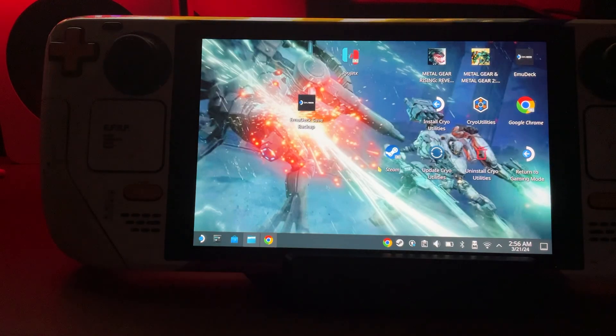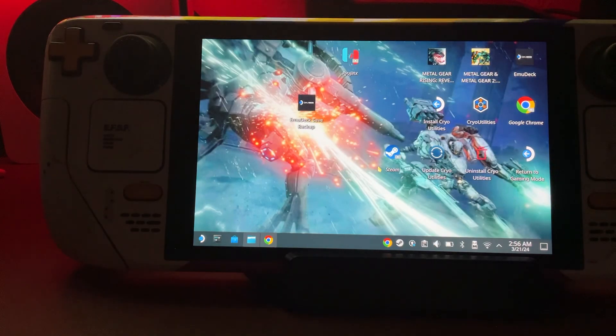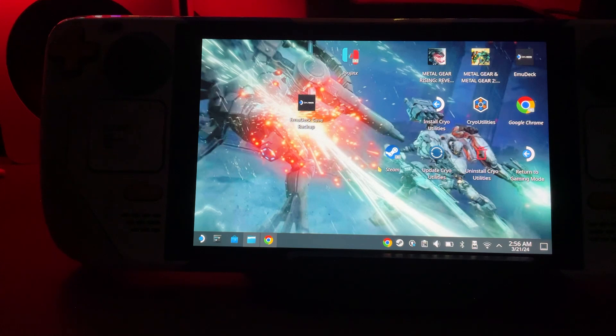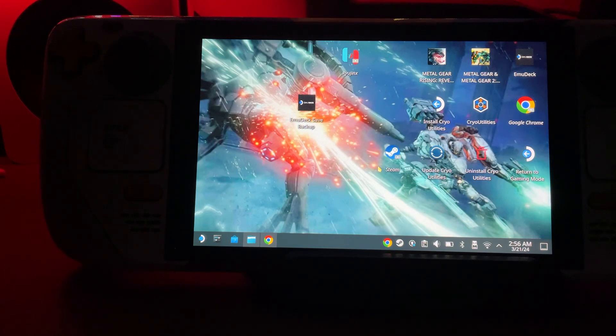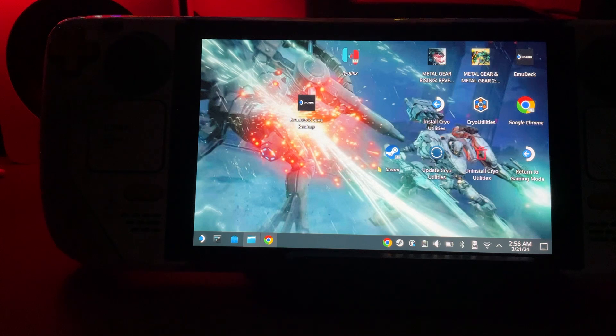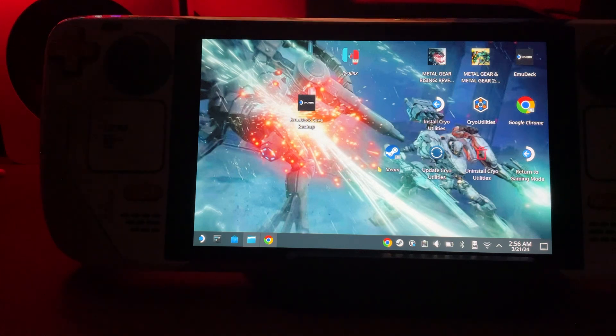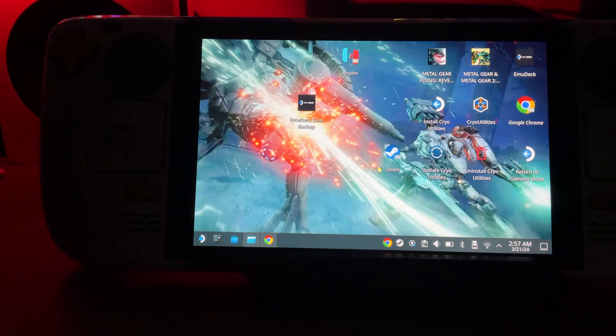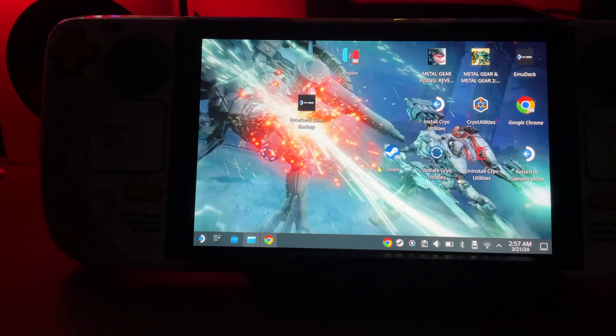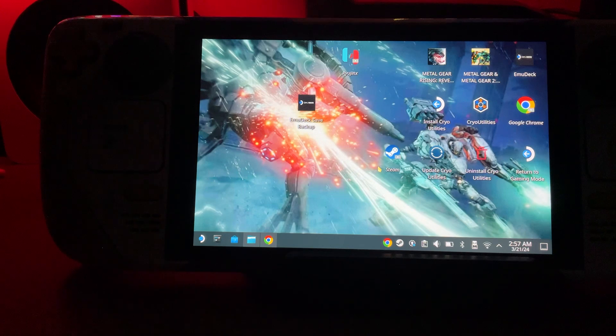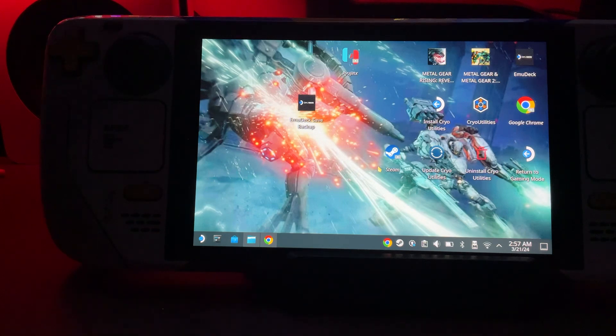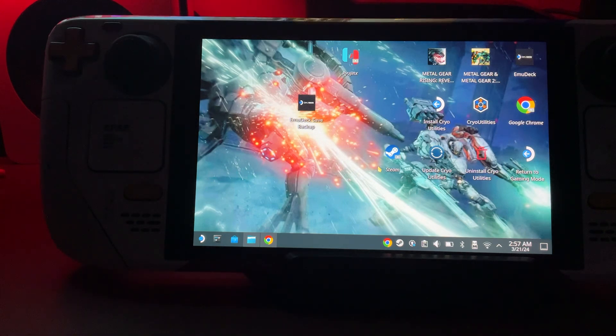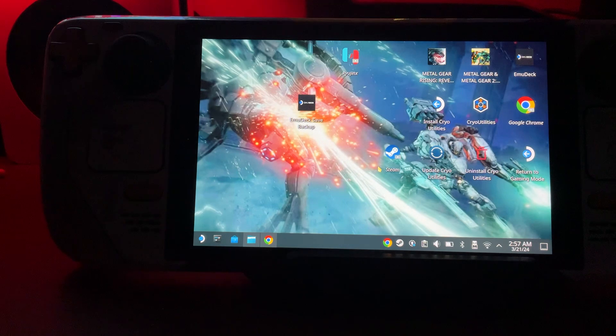Yo what is up, today I'm going to show you how to set up Suyu on Steam Deck. I just did a video on Legion Go if you want to check that out. I cannot provide you firmware or keys, just for lawsuit reasons. Go on the internet, find firmware and keys, come back to this video, and then let's get to it.